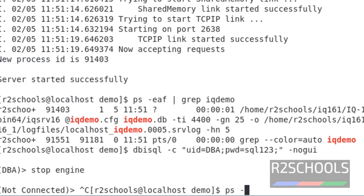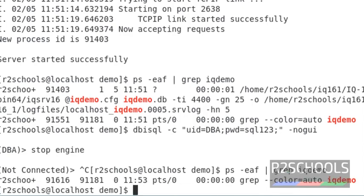Now verify IQ server status by running the command ps -eaf grep IQ demo. See, the server is stopped.